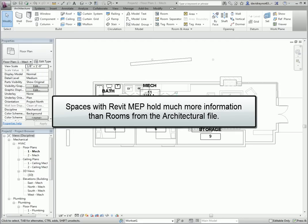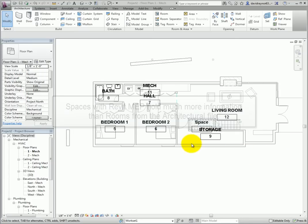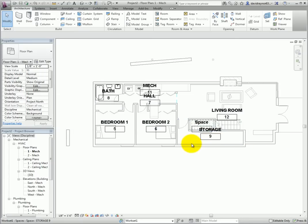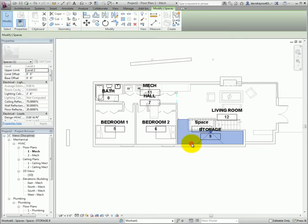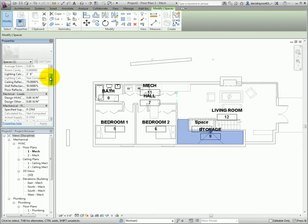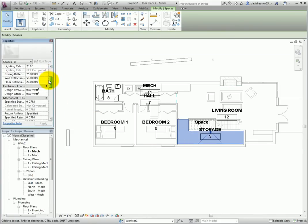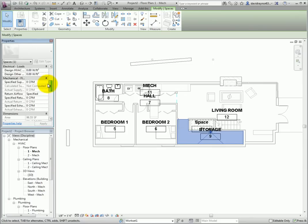Spaces with Revit MEP hold much more information than rooms from the architectural file. This is because MEP will perform lighting analysis and HVAC load calculations, as well as power density usage.